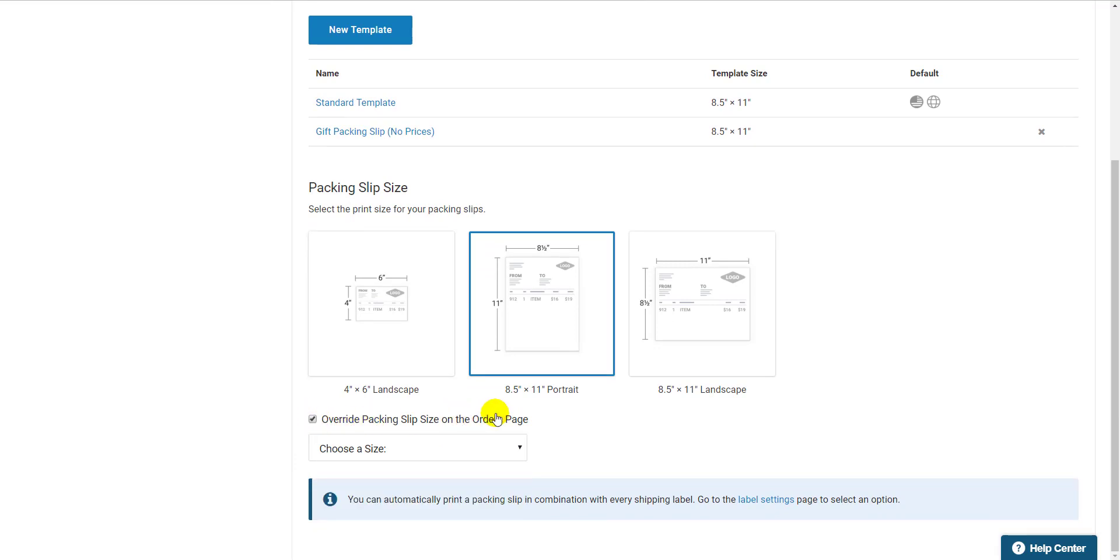If you have printer paper that allows you to print your label and packing slip on the same sheet as a combination, you can click the Label Settings link here and make your choice there.